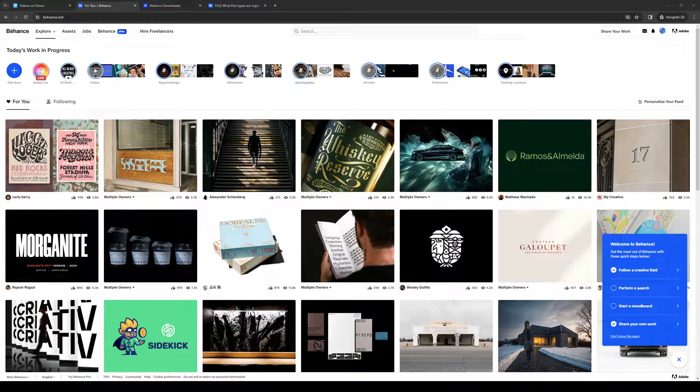To actually do this is quite simple. The first thing that we need to do is make sure that we're logged into our Behance account as an administrator. As you guys can see, here's what my dashboard looks like.